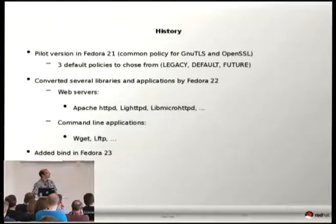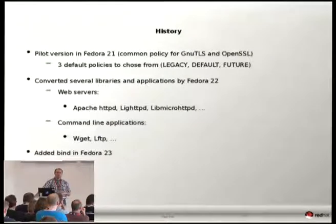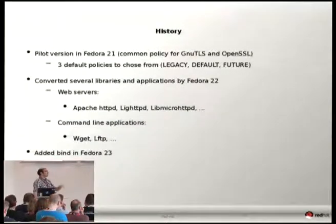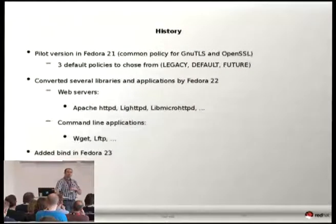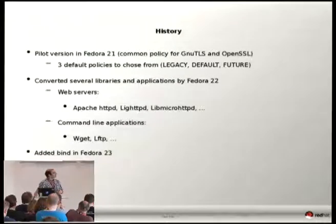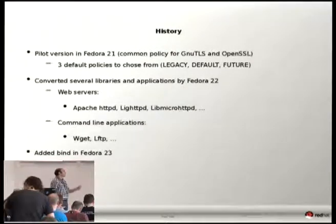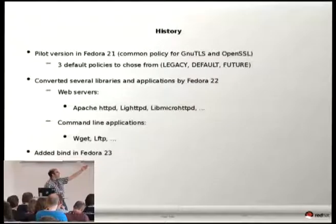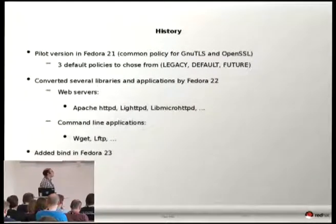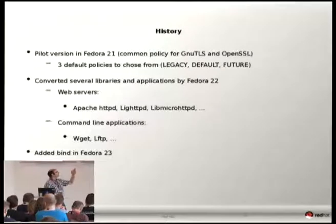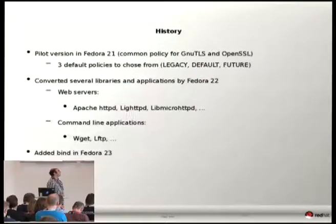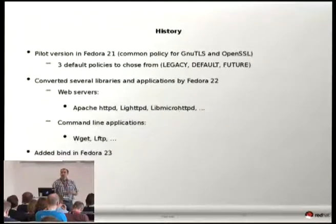The default was about 80-bit security level. We also provided a future security level around 128-bit security, but that also meant you couldn't connect to around 80% of the internet if you enabled it. So the system came with the default level by default. We piloted on a few applications in Fedora 21, while in Fedora 22 we converted several libraries and applications to use this policy by default.